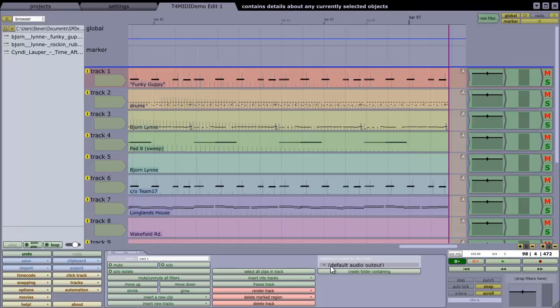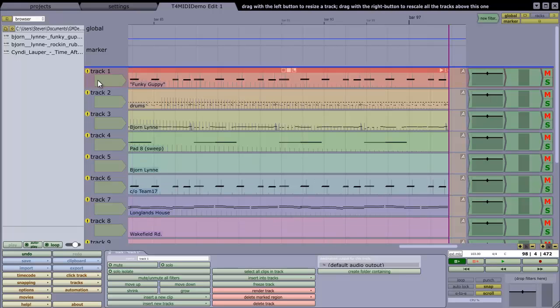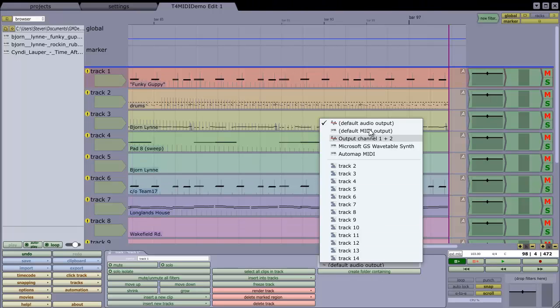And for track one, let's have a look, it's outputting to the default audio output, so it's quite right, that's not going to be able to play MIDI, and I don't have any MIDI instrument in my filter section over here in the mixer.